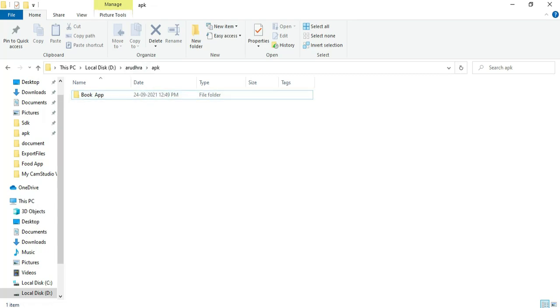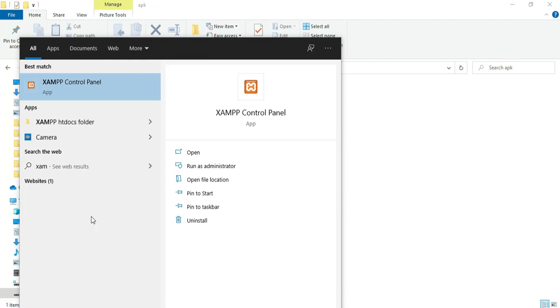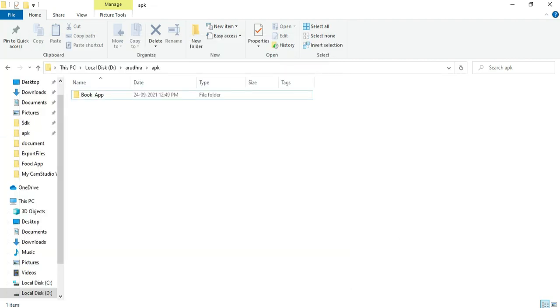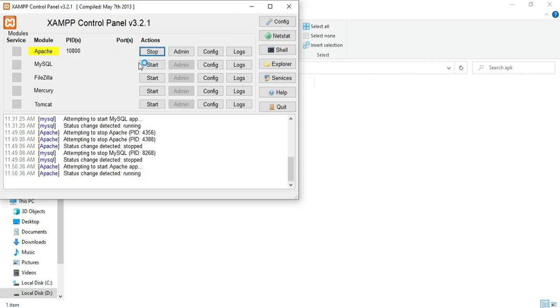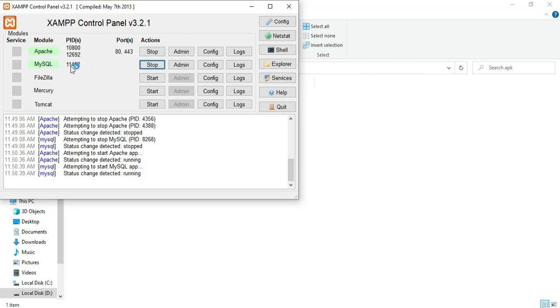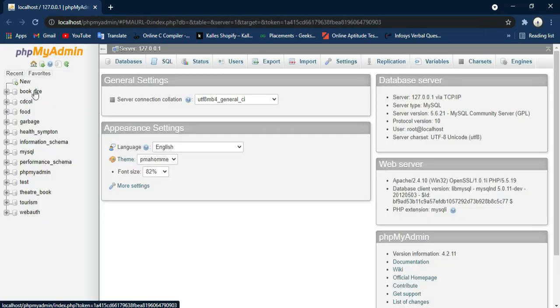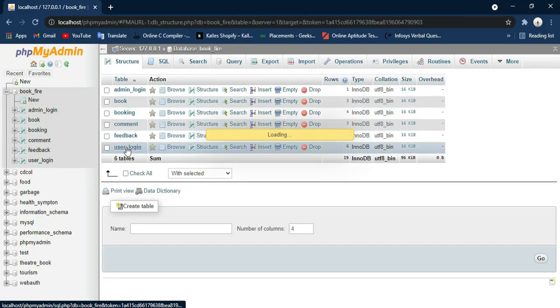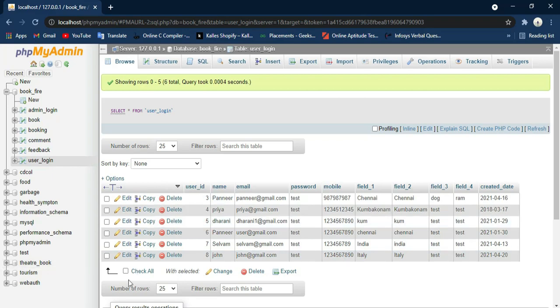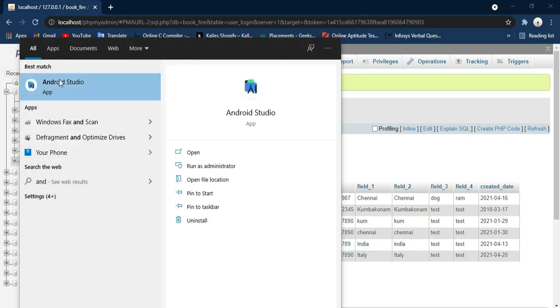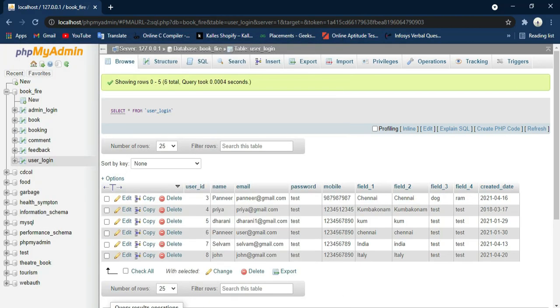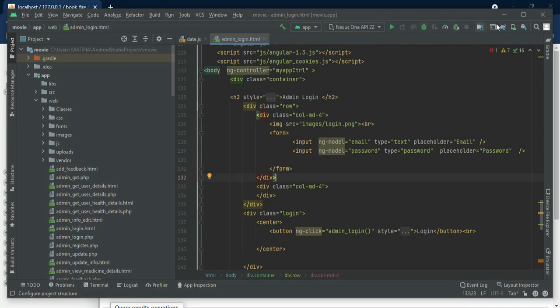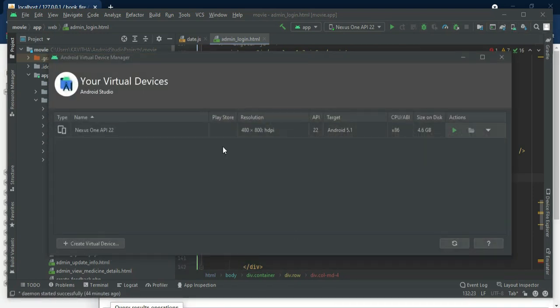Hi, today we're going to see the demo for a book app using Android Studio. First, open the XAMPP control panel, start Apache and start MySQL. The database is now open in the browser. Open Android Studio, go to the left side web folders, click the AVD Manager icon, and launch the emulator. Now the emulator is loaded.